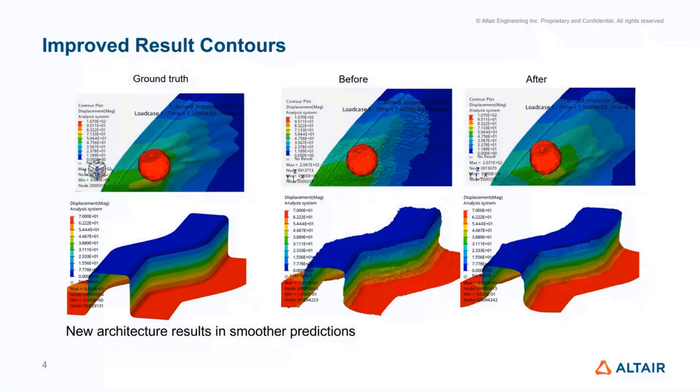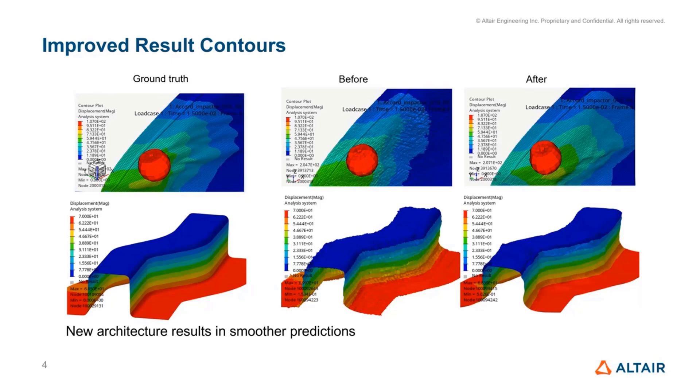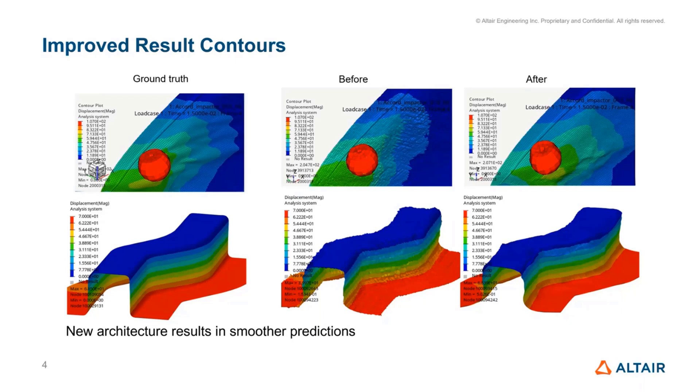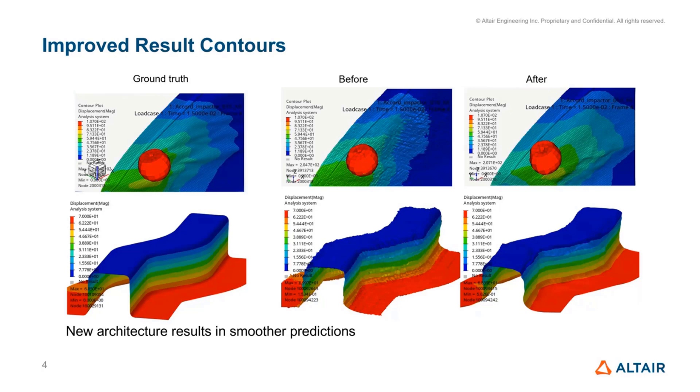A new architecture has been included in version 2024 that results in smoother contours and noise reduction in the results. The middle image shows how the contours looked before for one of our examples, an impact case. You can see there are jagged edges in the predictions, but with the new architectures on the right, the contours are much more even and smooth and match the ground truth closely.